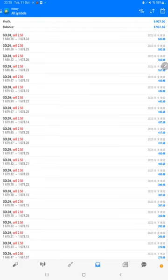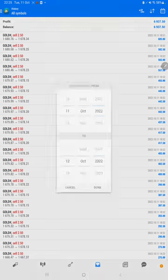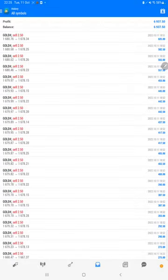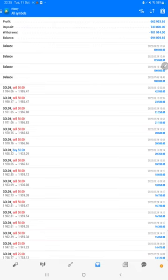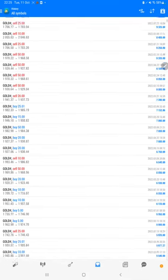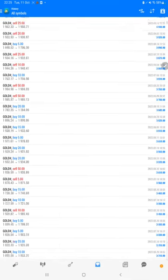Here we will select a custom period so total history will be available. The total profit is $662,000 and this is the current balance, $694,000. We can verify each and every trade here.